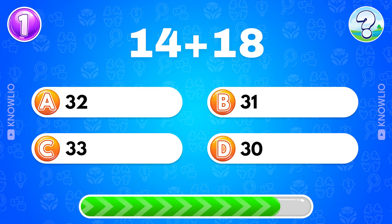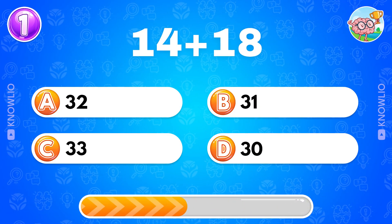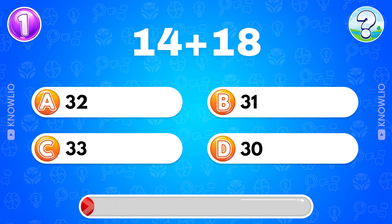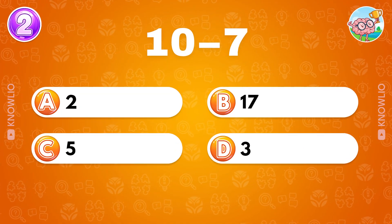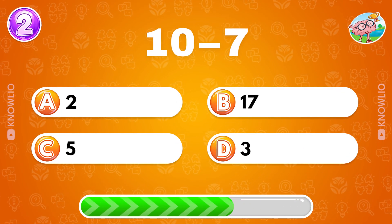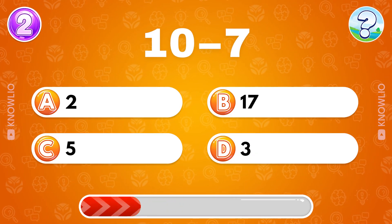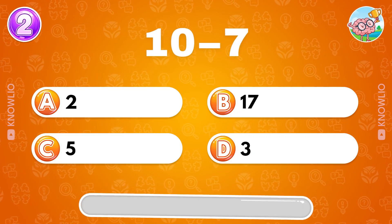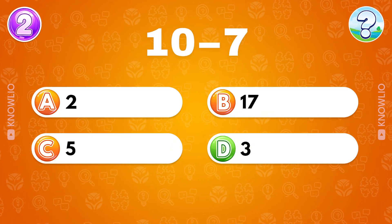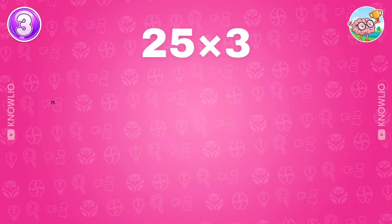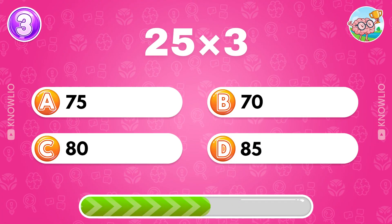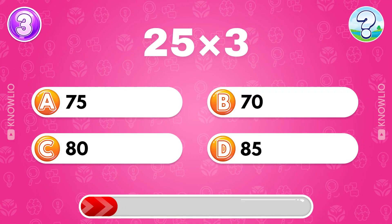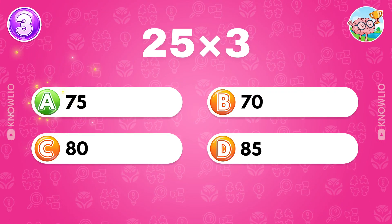14 plus 18? Answer A, 32. 10 minus 7? Answer D, 3. 25 multiplied by 3? Answer A, 75.